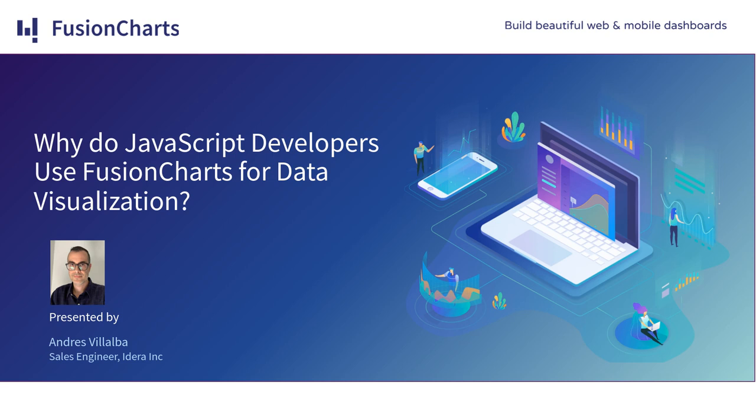Before I hand over the mic to Andres to kick off the webinar, I'd like to remind you that this webinar is being recorded and will be available to you on demand on the BrightTALK platform. Additionally, we'll host a Q&A session at the end of the presentation. If at any time during the webinar you have a question, please submit it via the questions panel. Andres, you now have the floor.